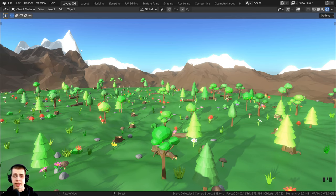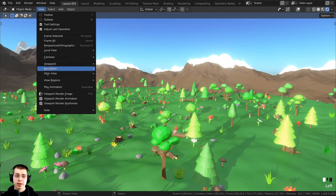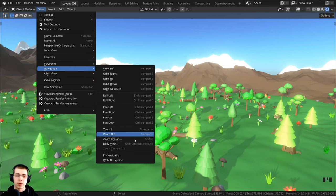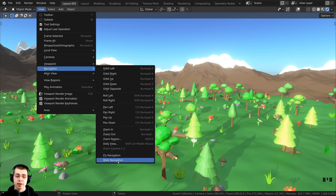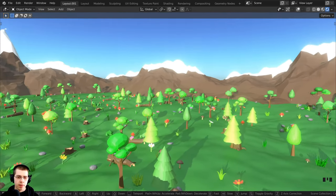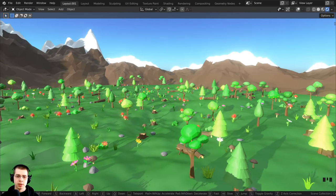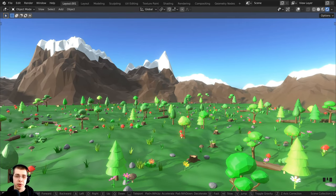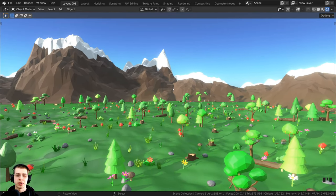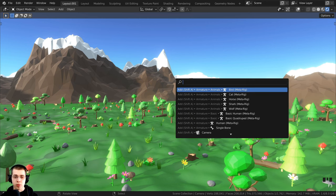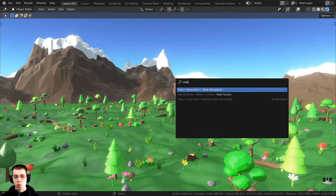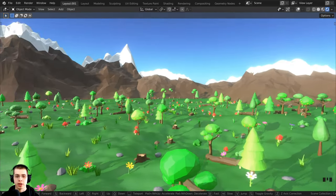There are a couple other ways to activate the first person controls. You can click on View and then go down to Navigation, where you'll see fly navigation and walk navigation. The walk navigation was the one I was using. You can also press F3 to open the search, then search for 'walk' and click on Walk Navigation.